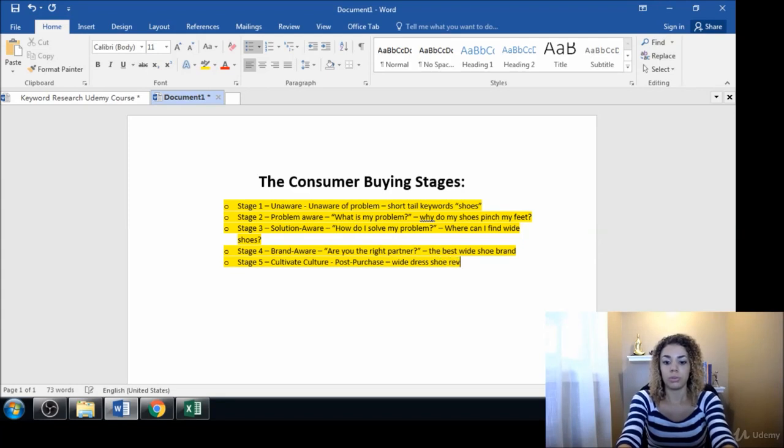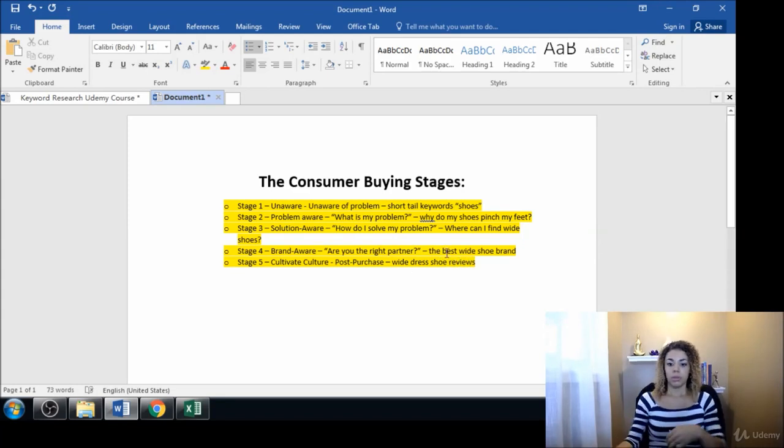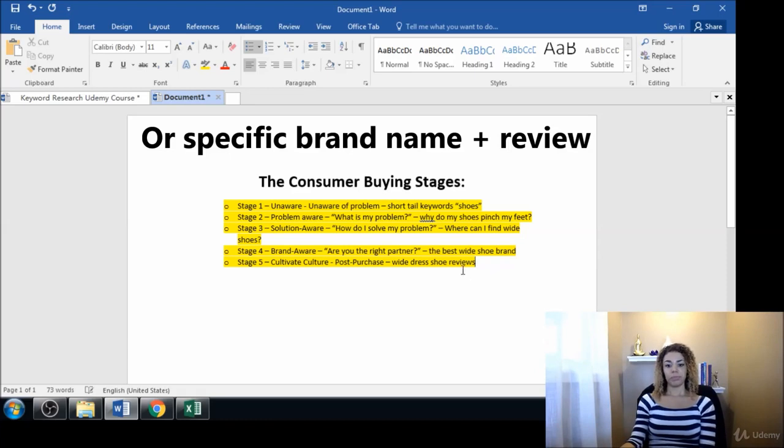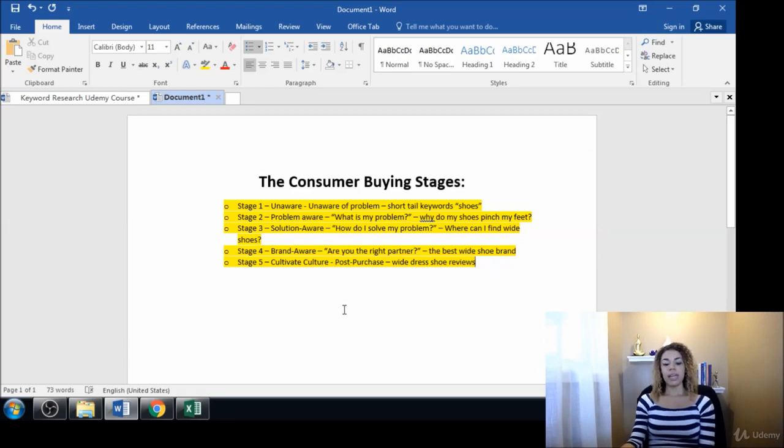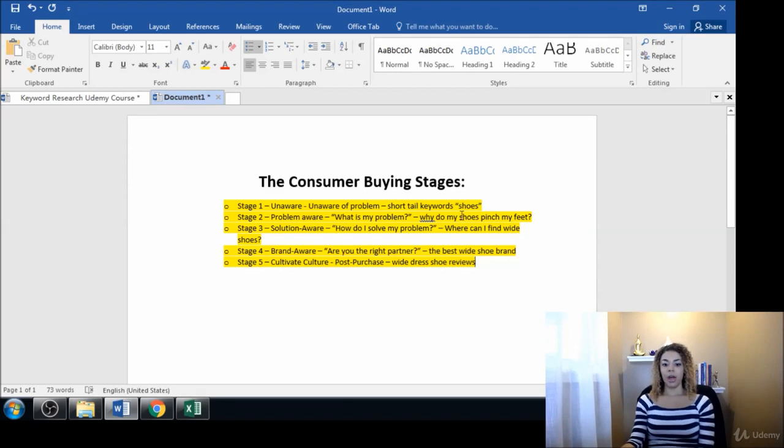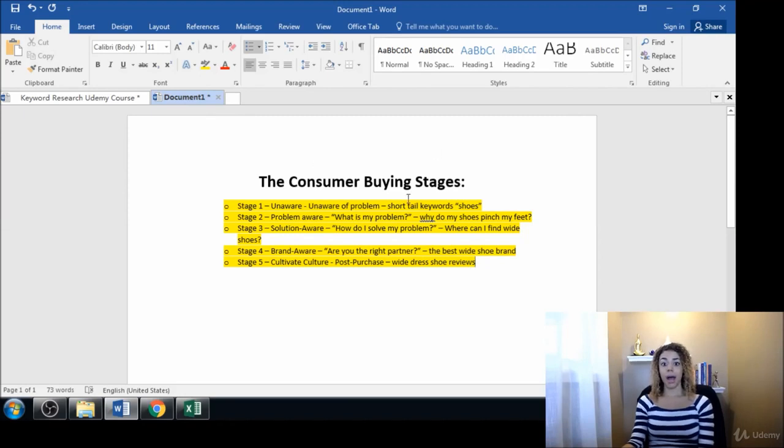I hope this has been helpful in giving you more of an idea of the different types of keywords that people use at different points in their buying process. I think that's important to know.